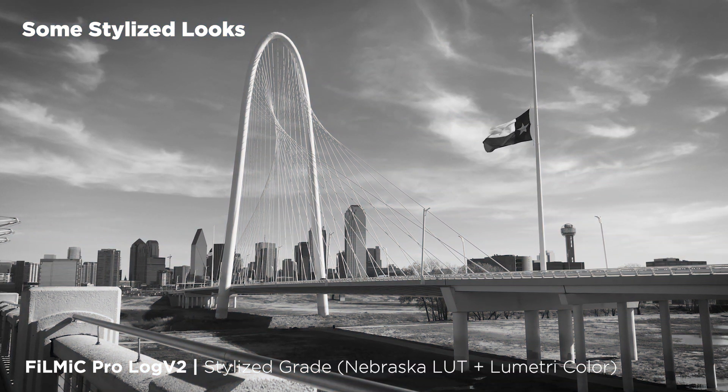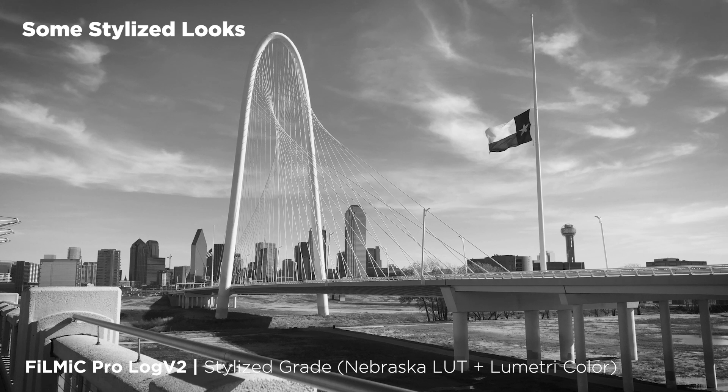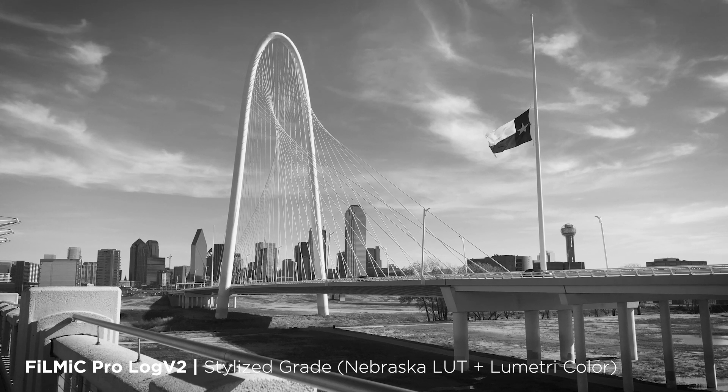I hope this quick tutorial was helpful. Thanks for watching and thank you very much for buying our FiLMiC Pro LUT packs.